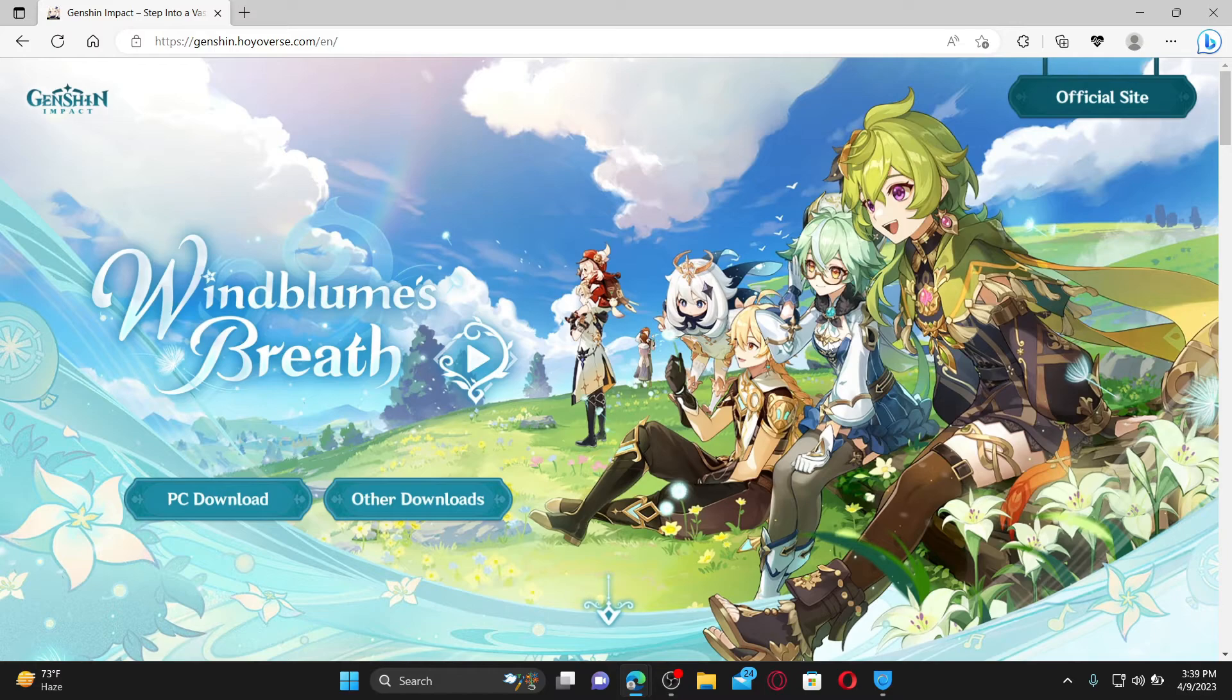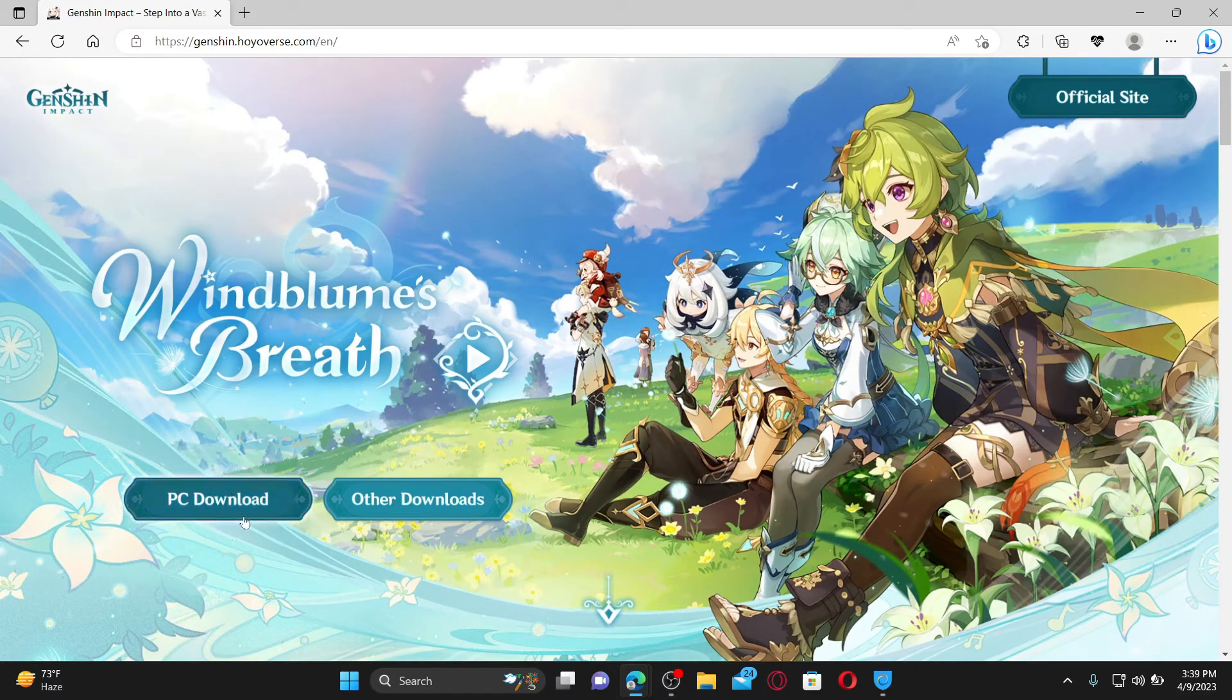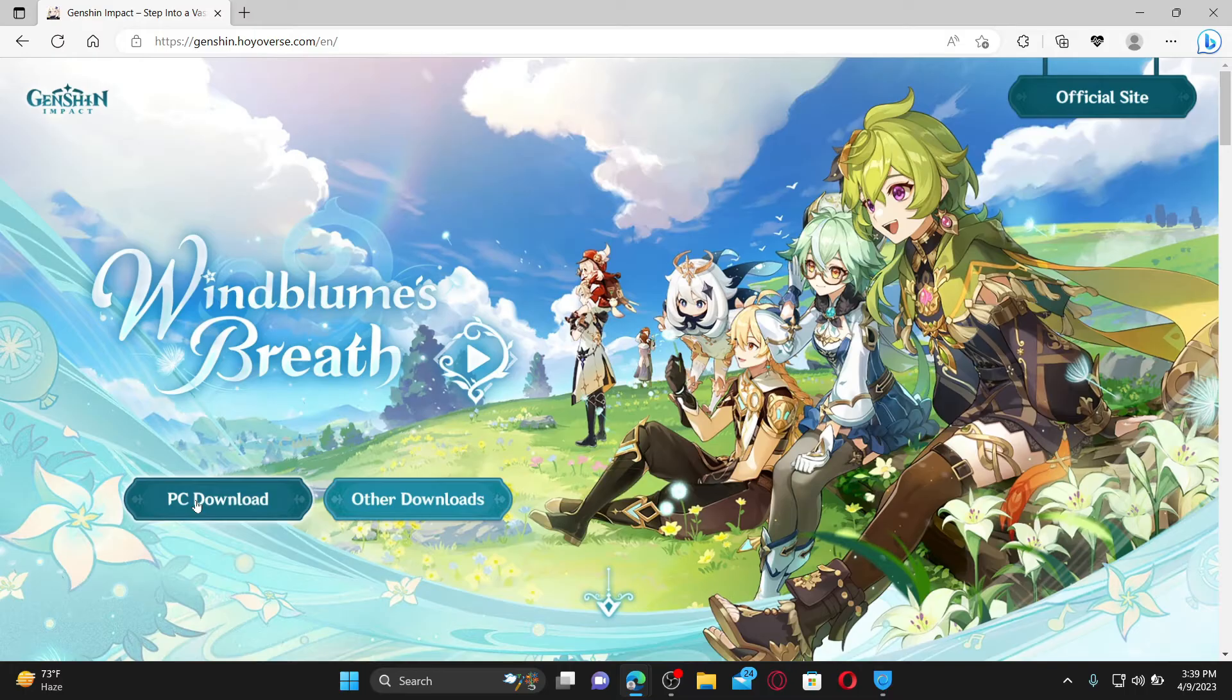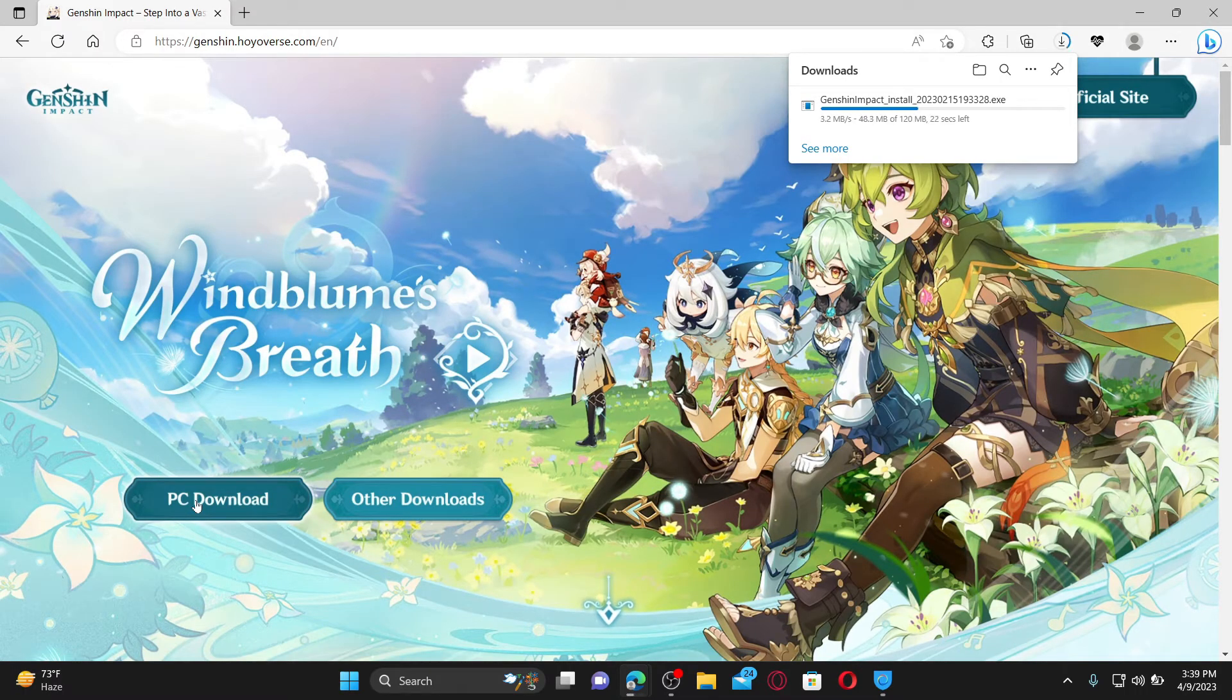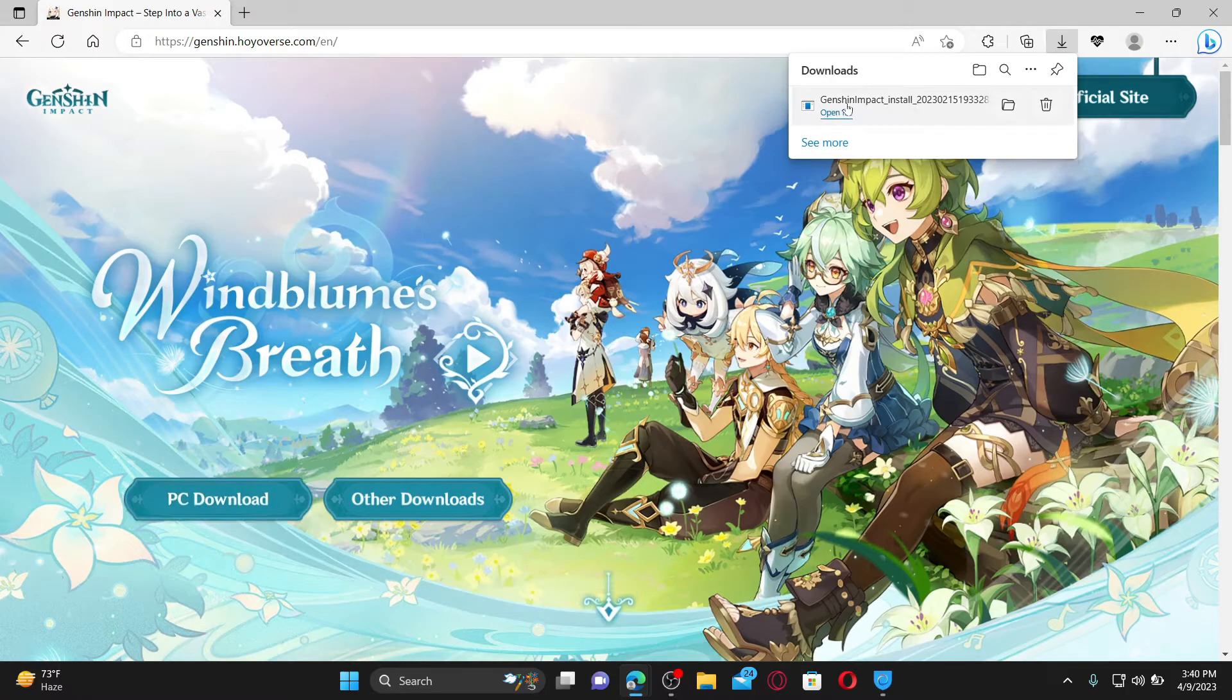Click on the PC download button appearing at the bottom left and the download will begin. Wait until the download is completed, then click on Open File to start the installation process for Genshin Impact on your Windows.